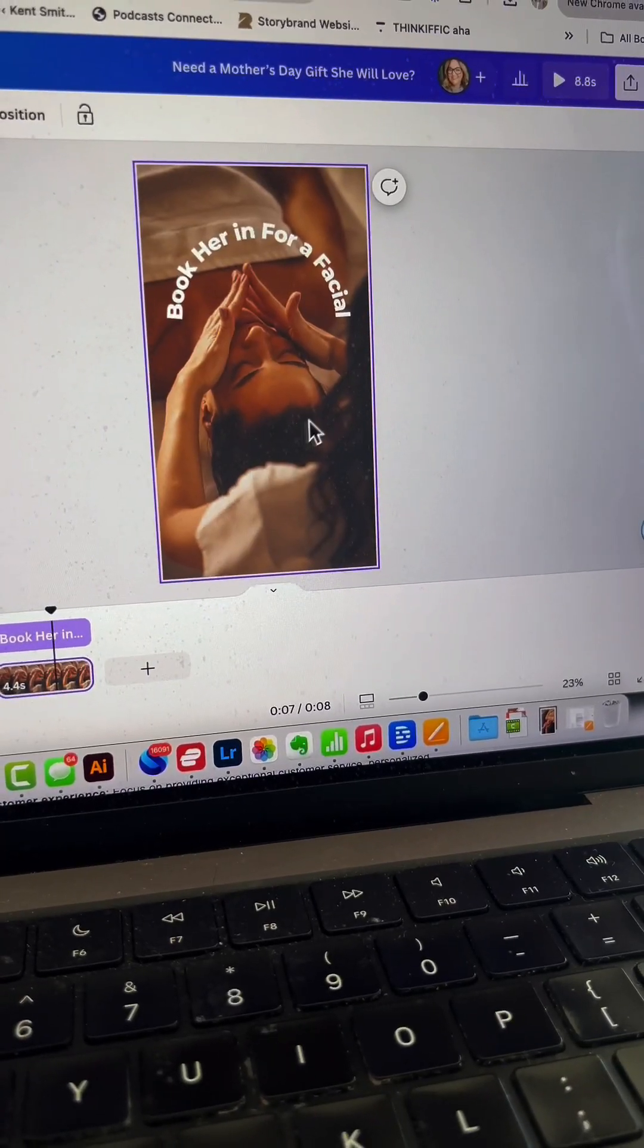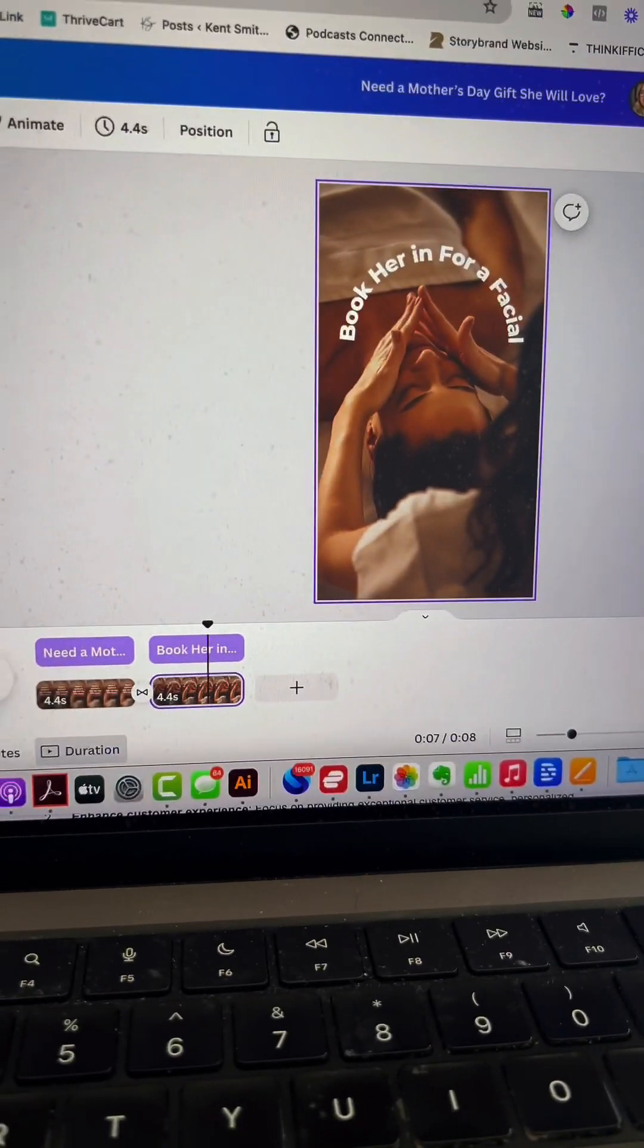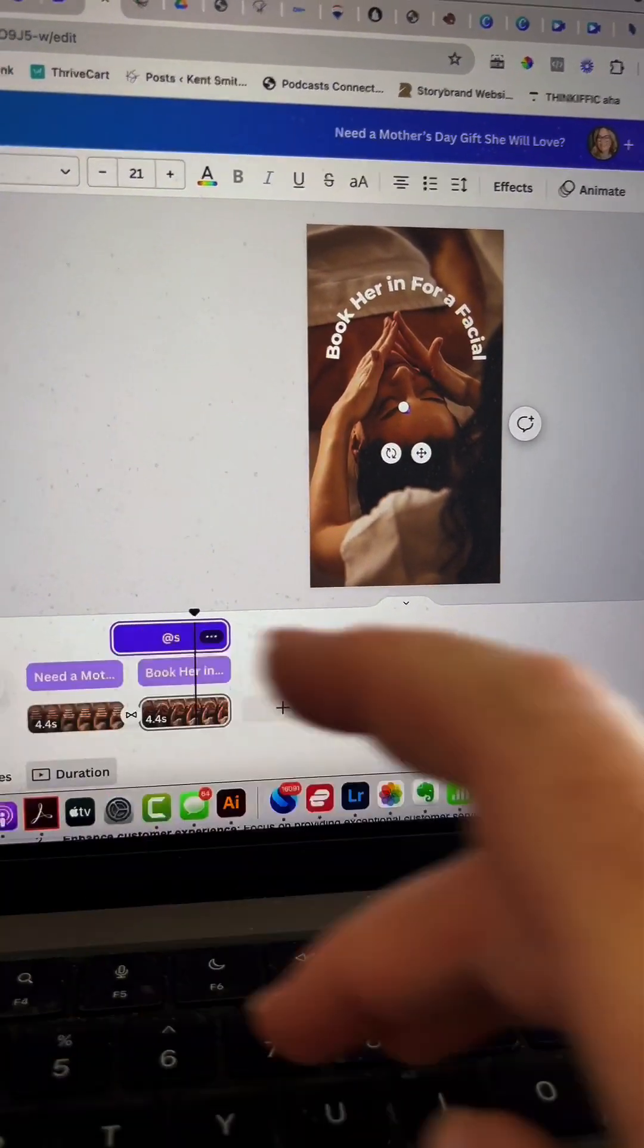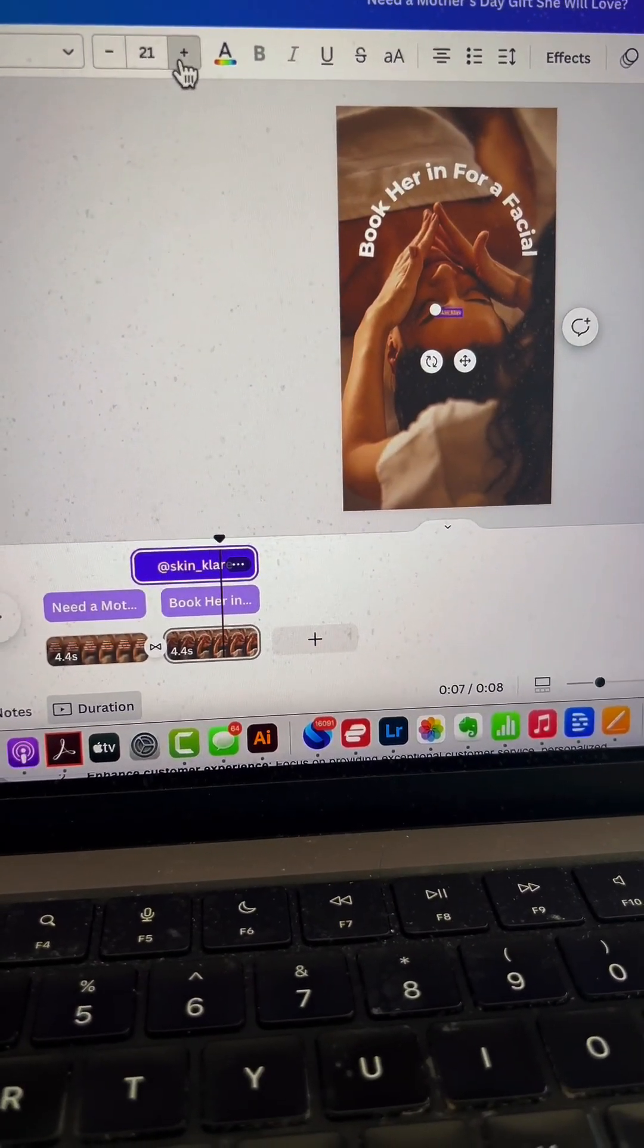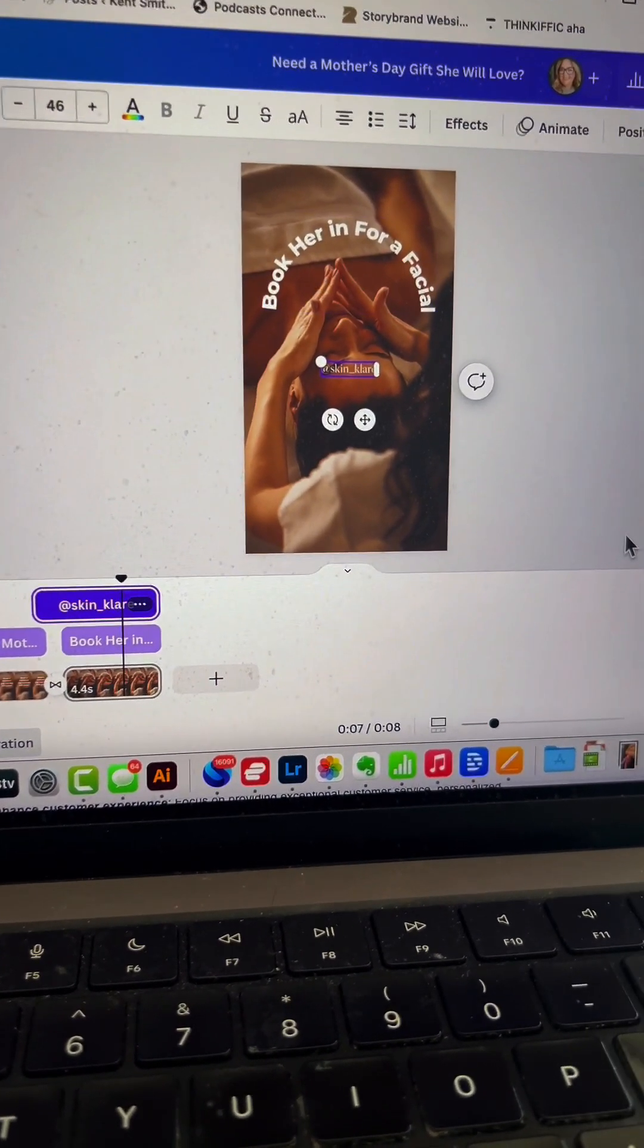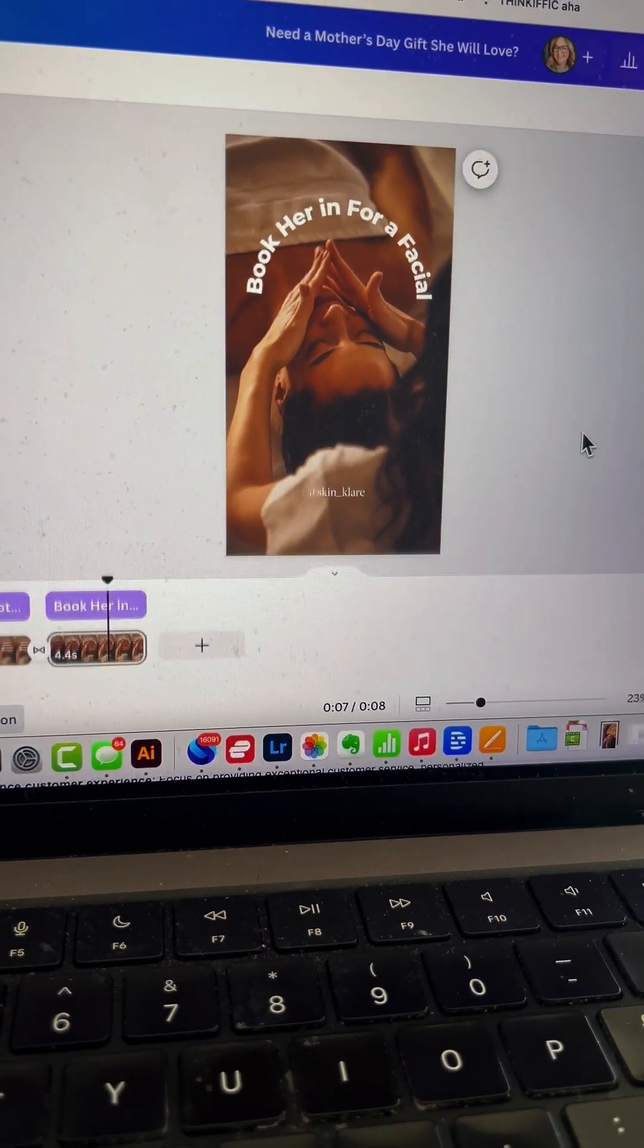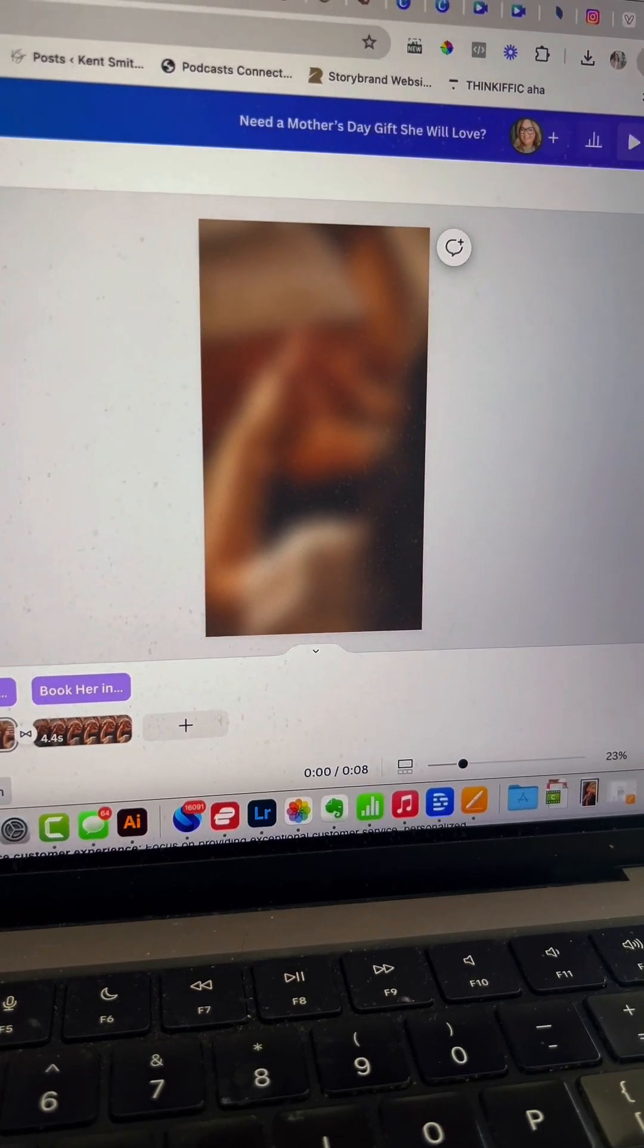The only other thing needed is adding my client's username. I'll place it here and make it slightly bigger so it's visible. If I had her logo, I could add that too. Let's watch it one more time through.